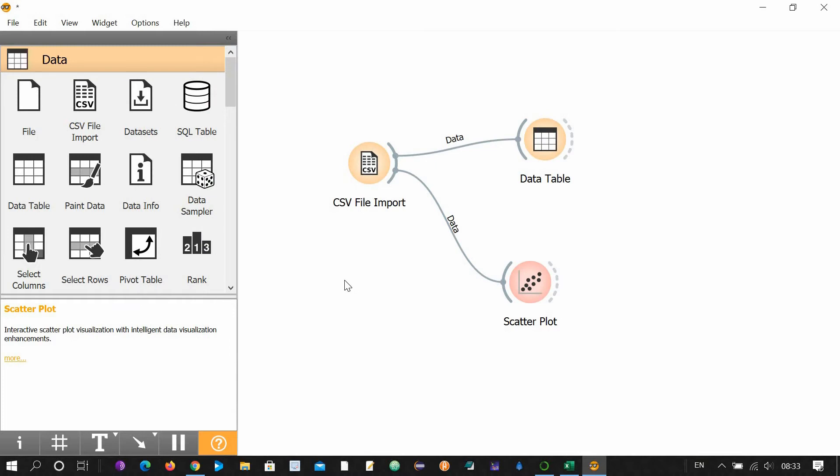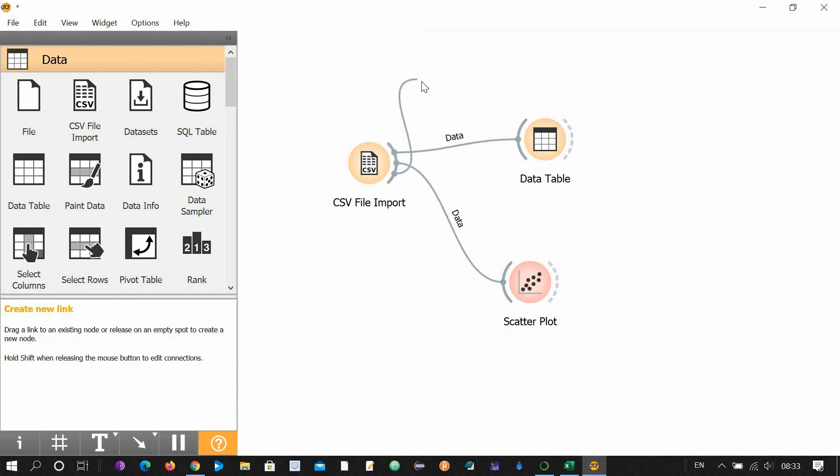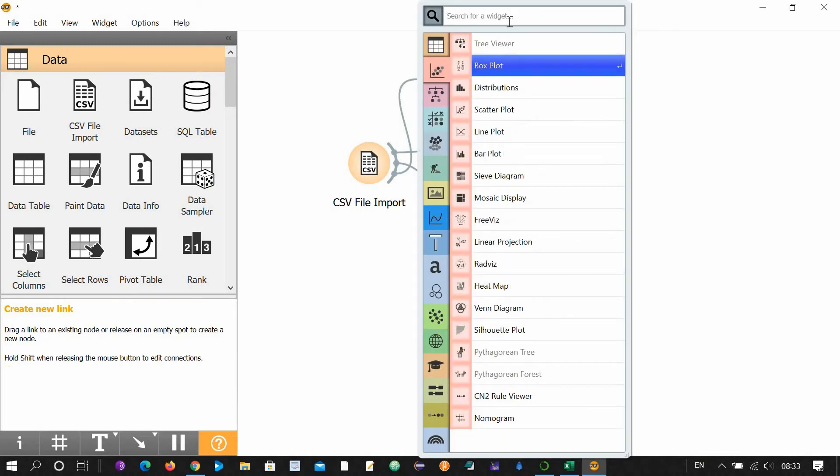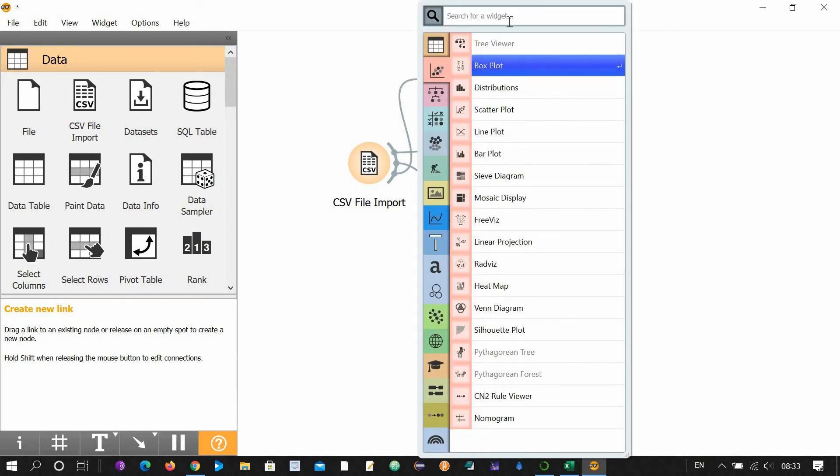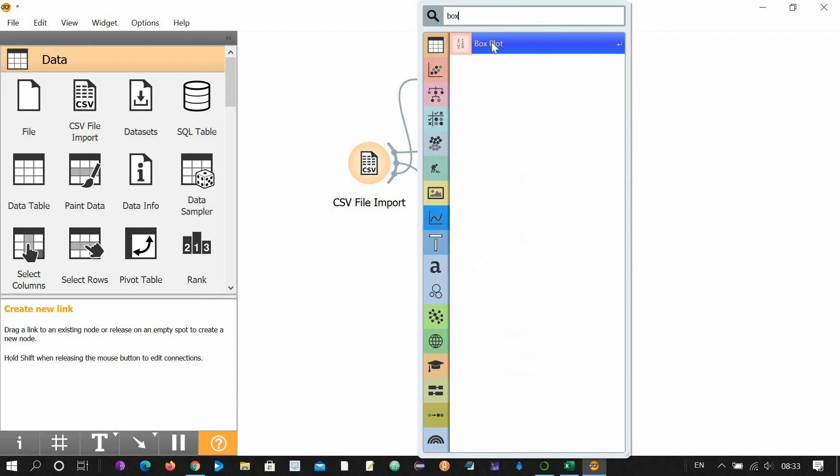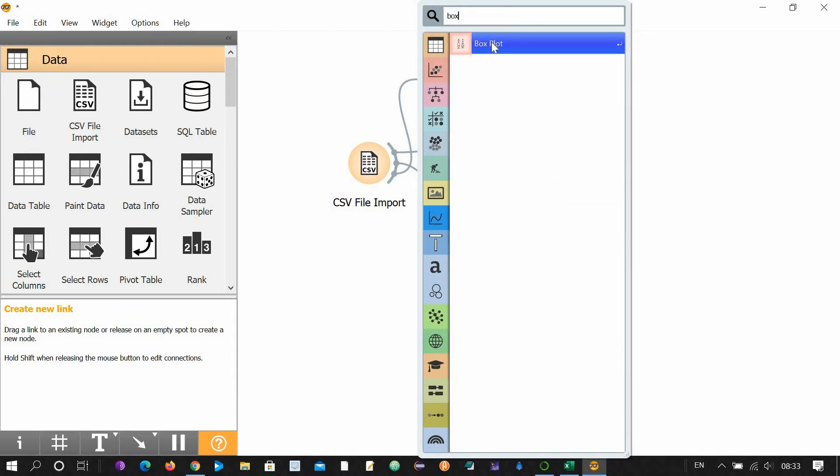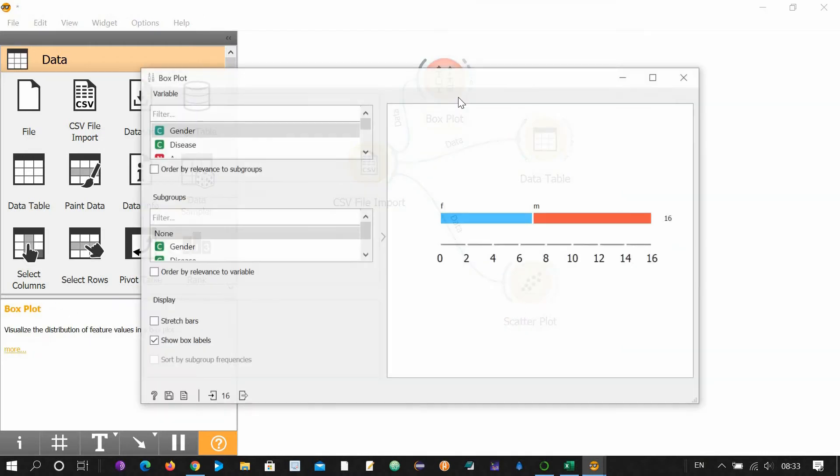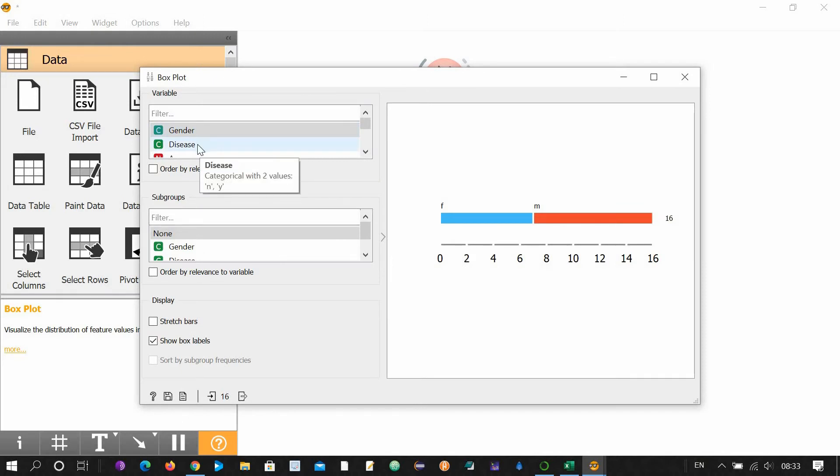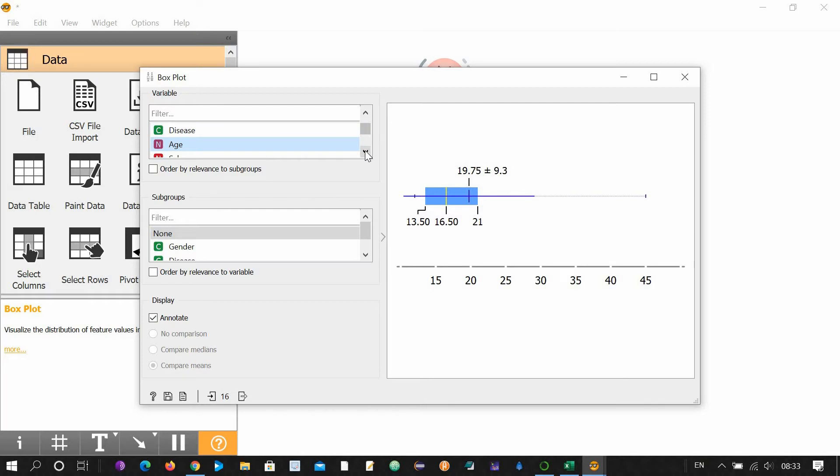Now I want a box plot, for example. So this is our box plot. Double click. You want a box plot for age? This is the box plot, because box plot is used for numerical variables, not the categorical variables. Disease is a categorical variable, therefore a box plot will not be suitable. Box plot is suitable for age, for salary, and for weight.